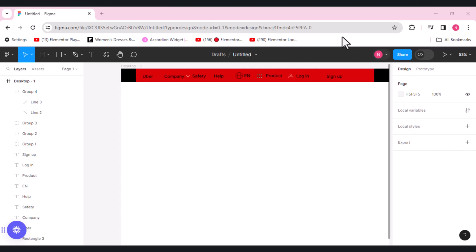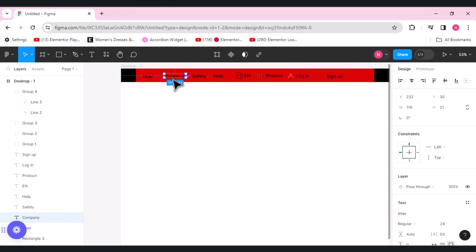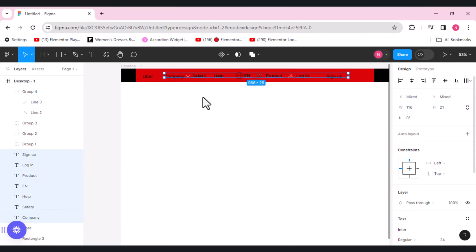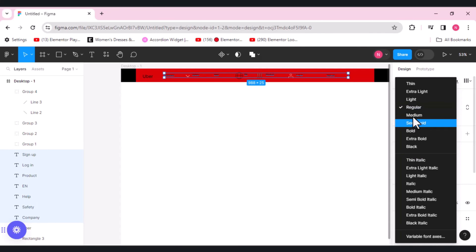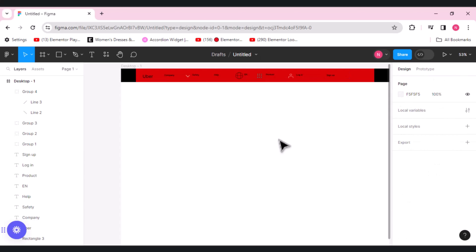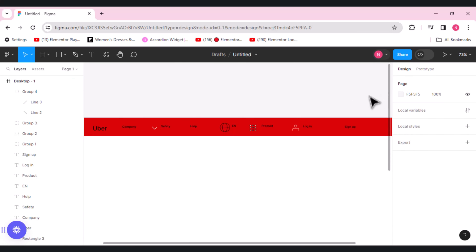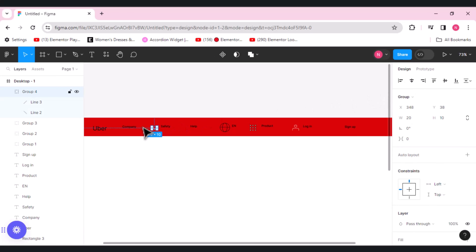Now regarding the size of the text: for Uber it's 26 or 24, regular. We'll select the rest and from here change its size to 12, and set it to medium from the right side. This looks good. Let me zoom in so that it's clear and we'll do the adjustment.